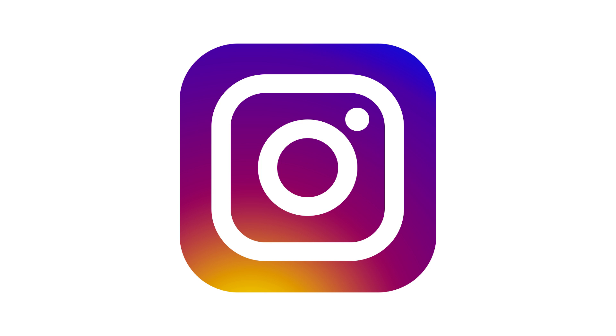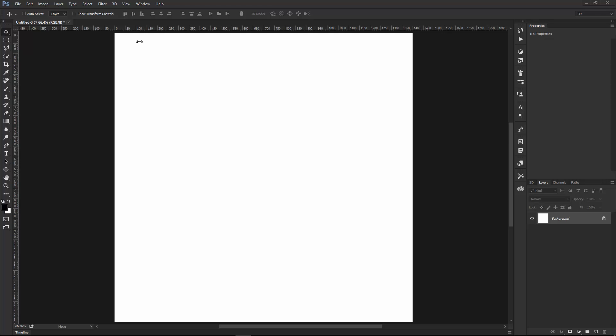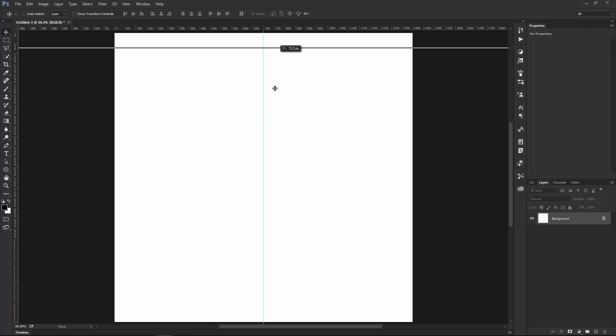But anyway, let's get started with the tutorial. We have a canvas that's 1350 by 1350, and I'm going to start by creating a couple guides in the center of the canvas.